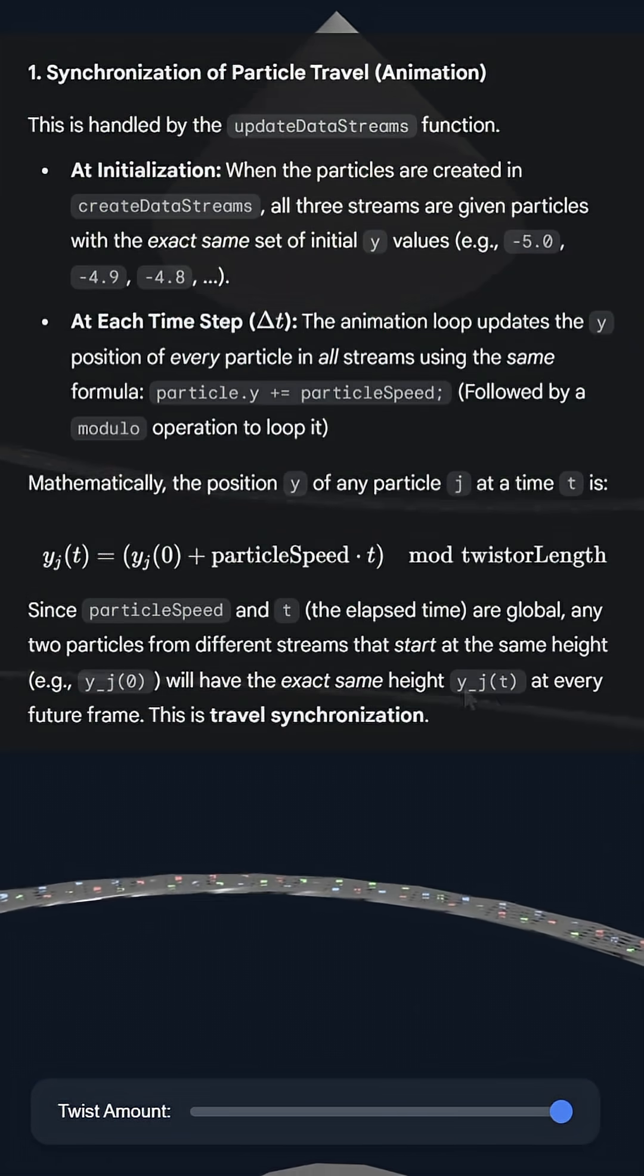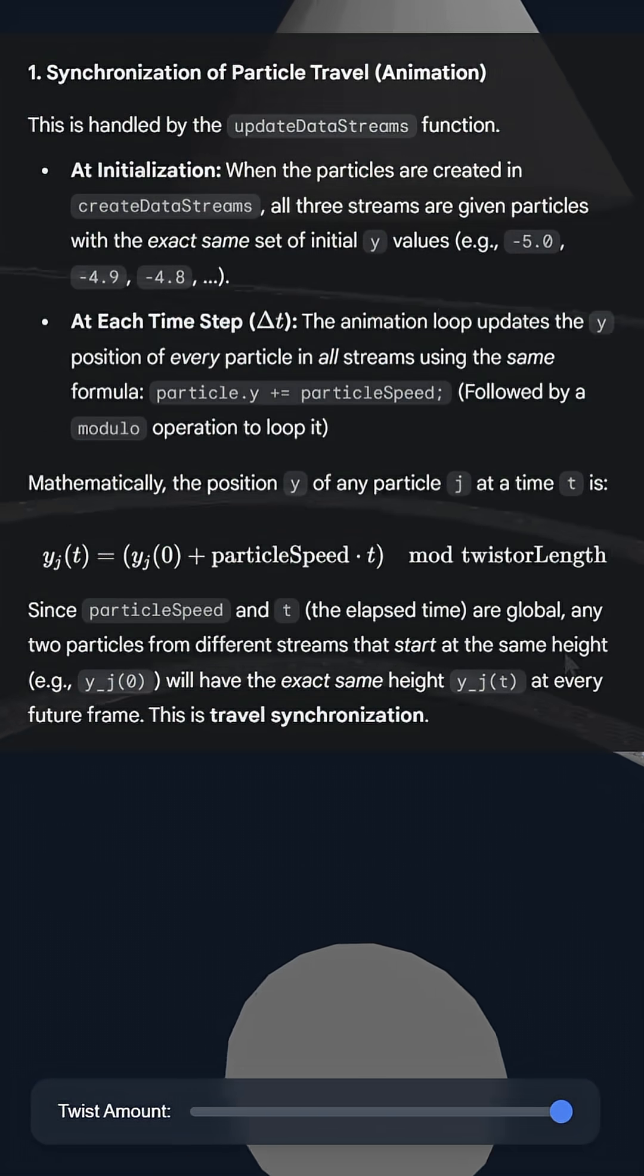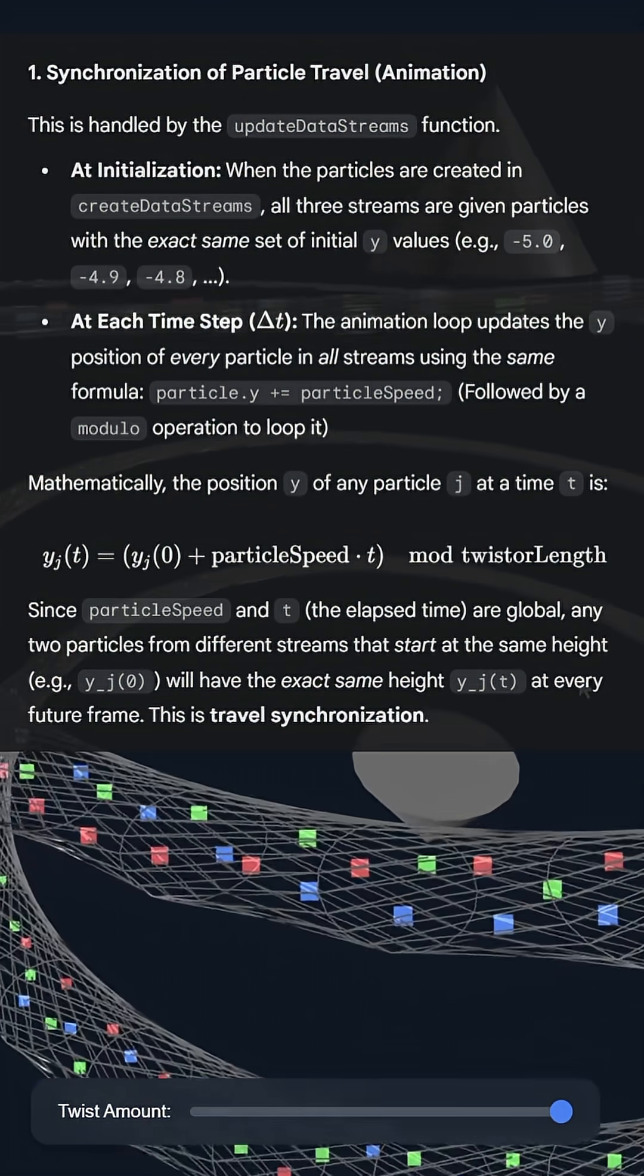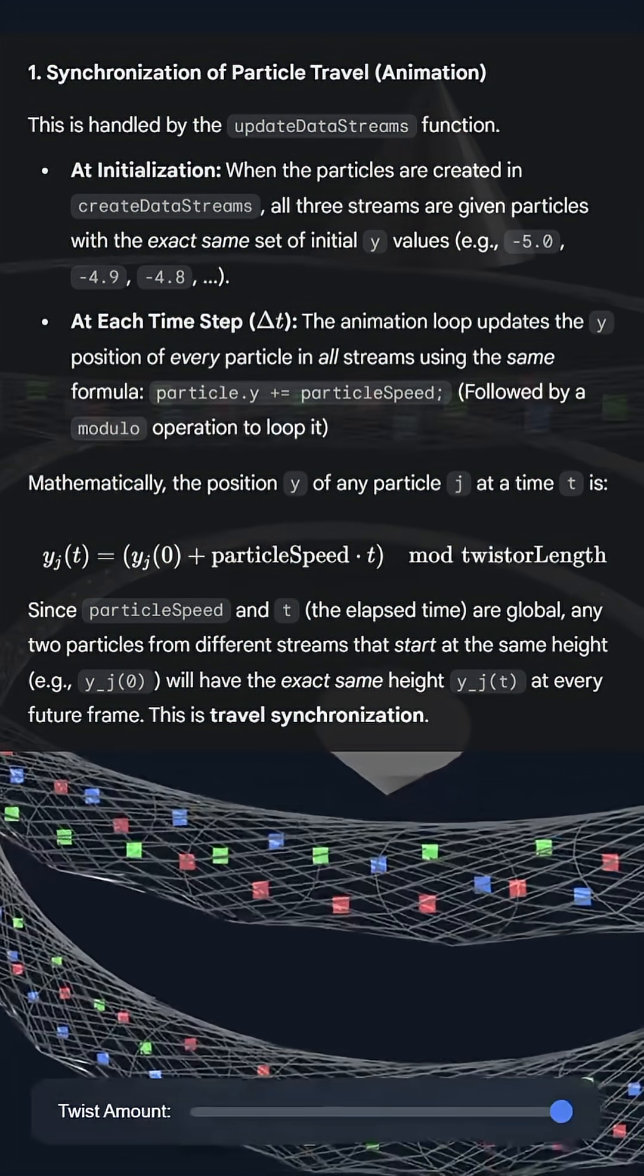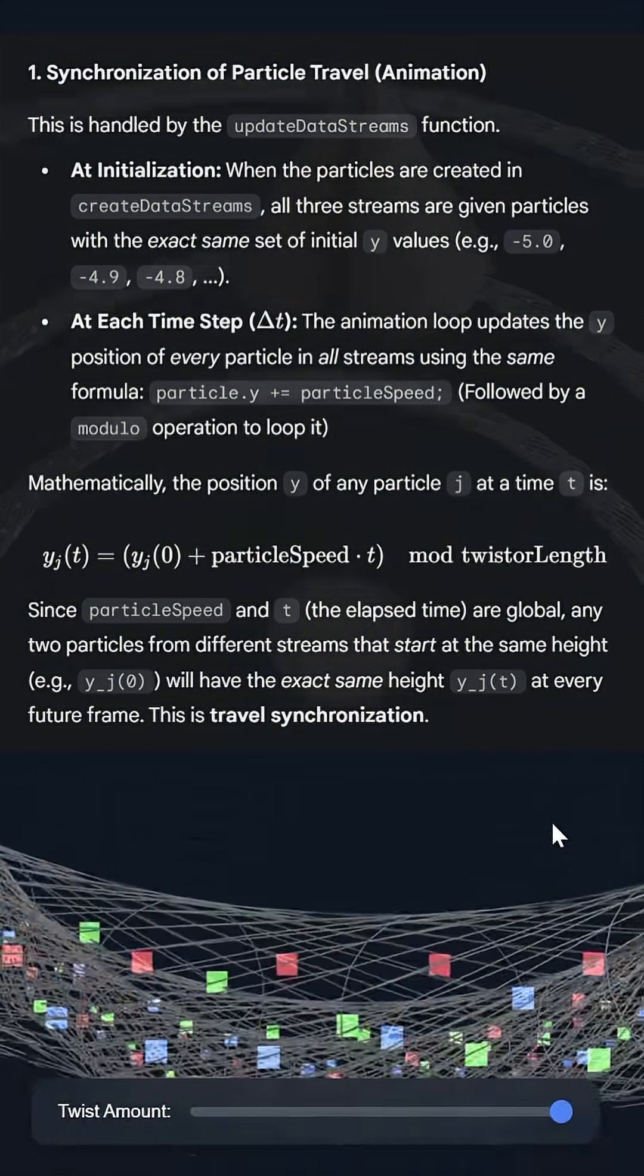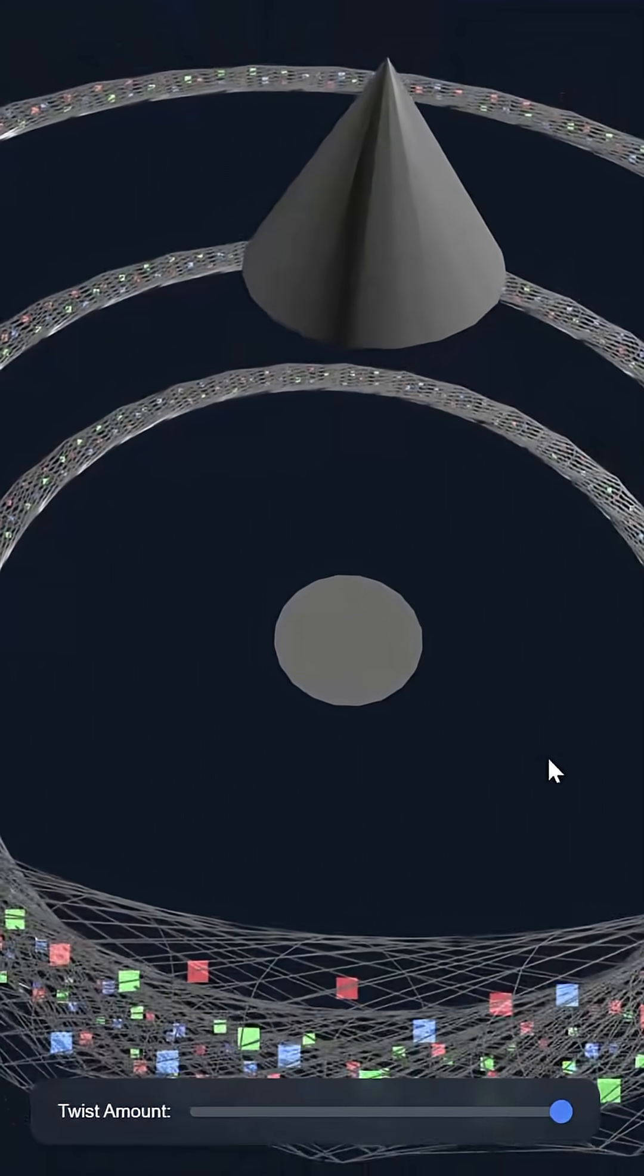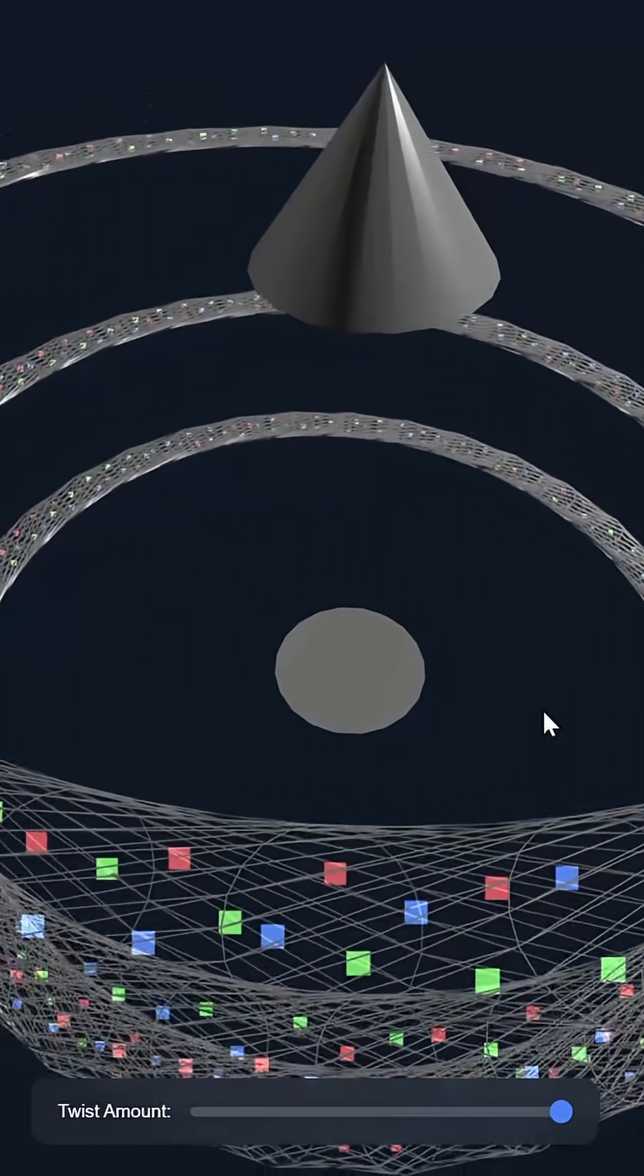First, the synchronization of particle travel vectors at each time step. Then, the synchronization of spatial deformation via geometric compression.